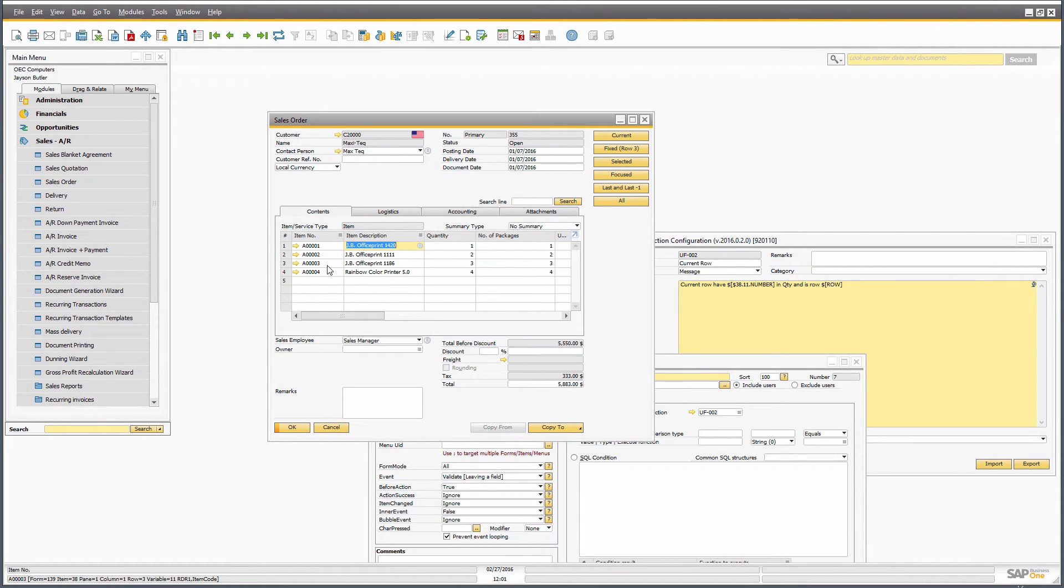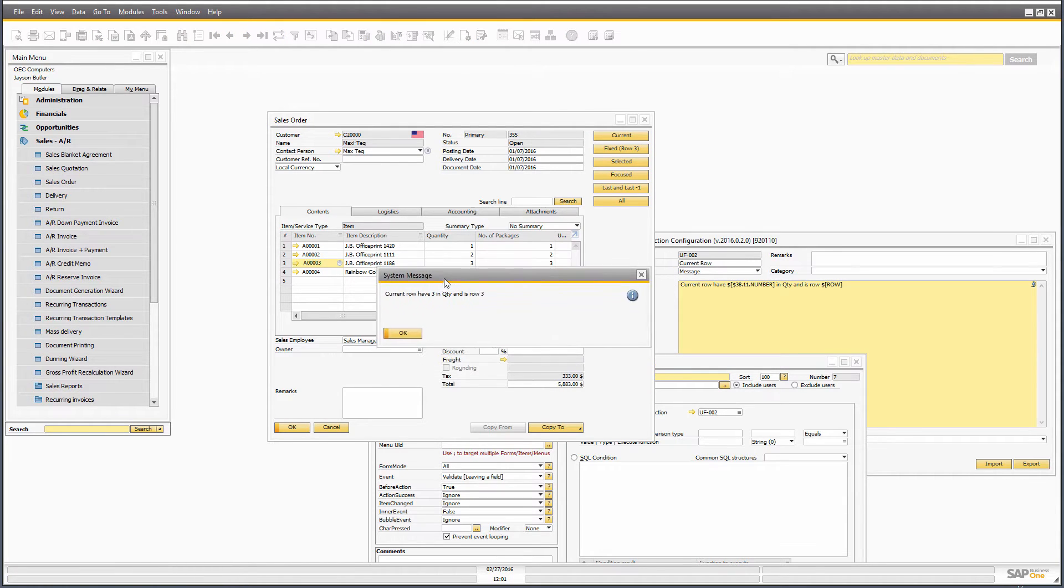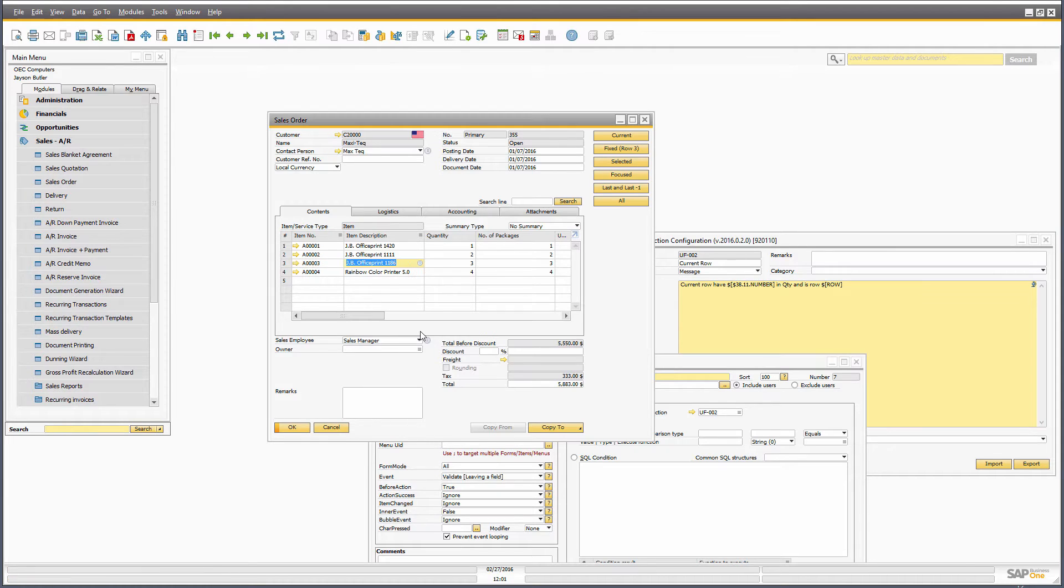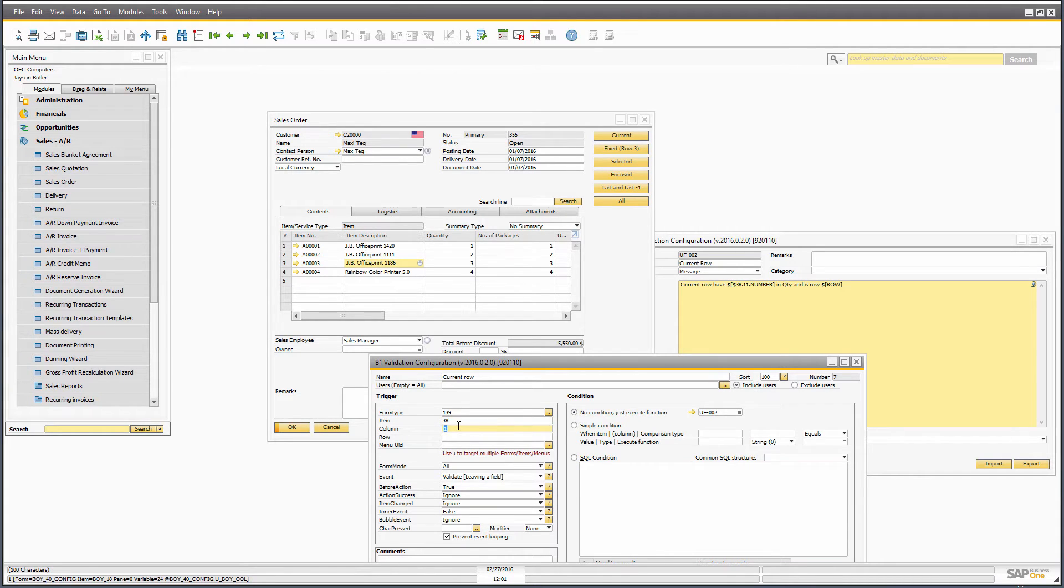And if I go down here, it will say it has three in quantity, and it will be working with row number three. So that's because our event is on row level, there is a column involved here. So we're actually working on some column level structure.